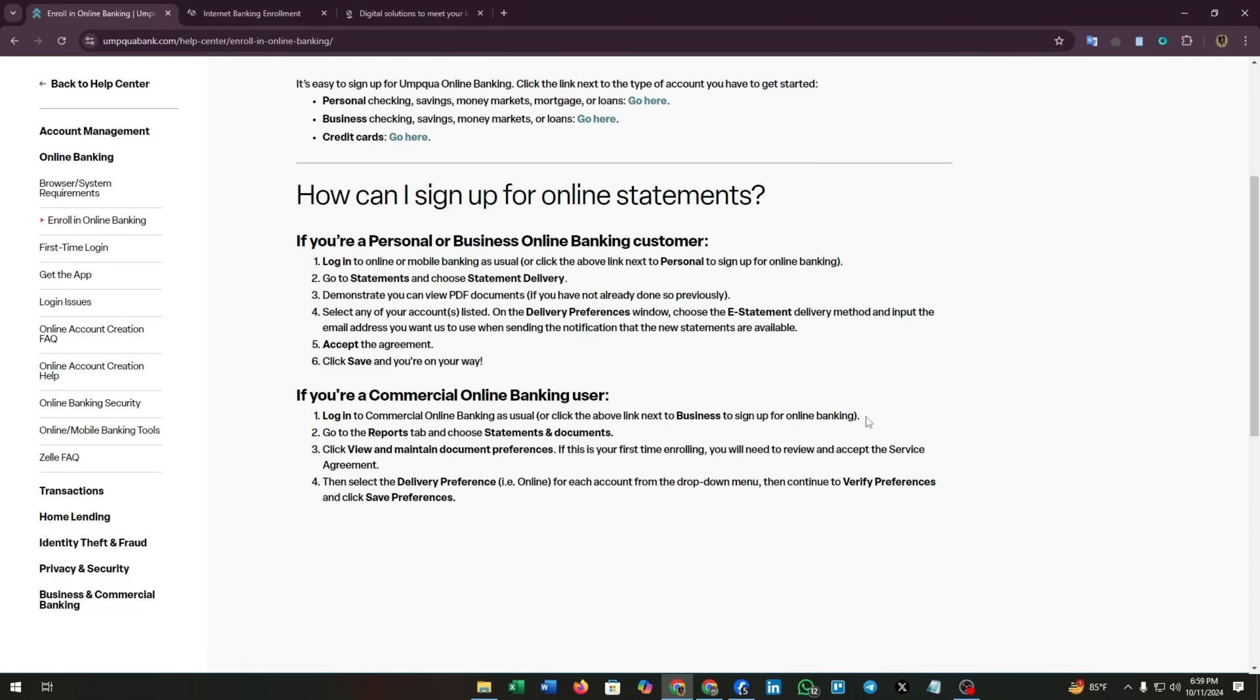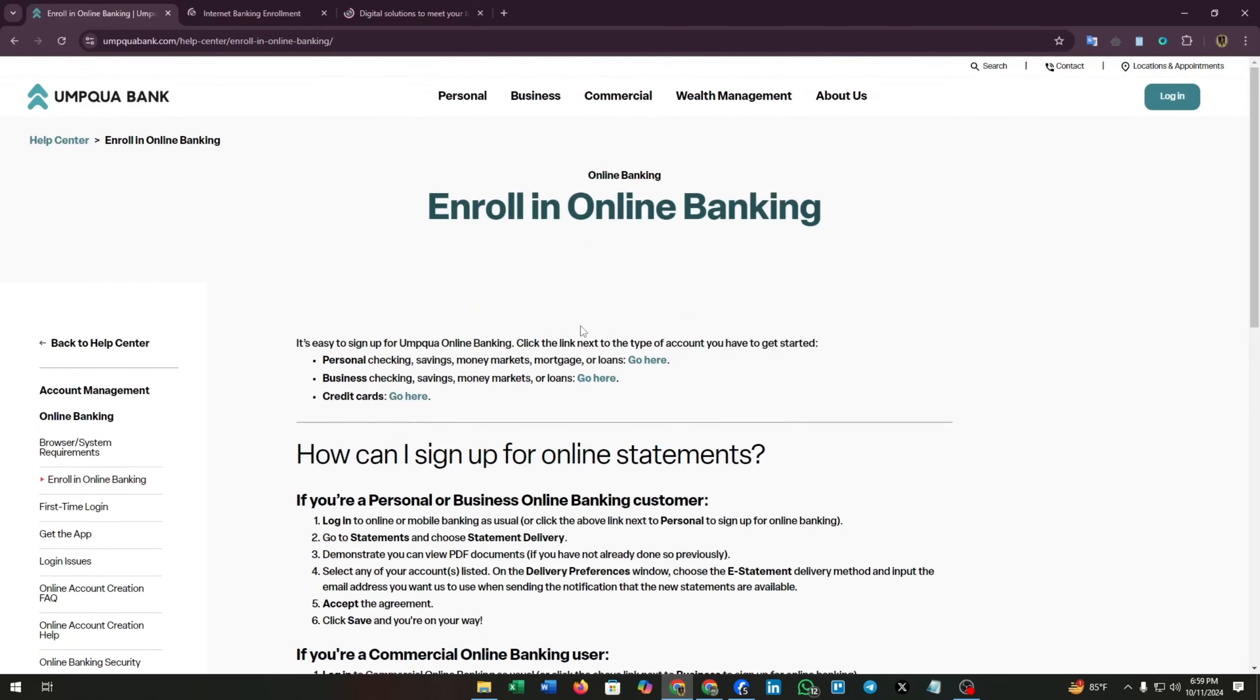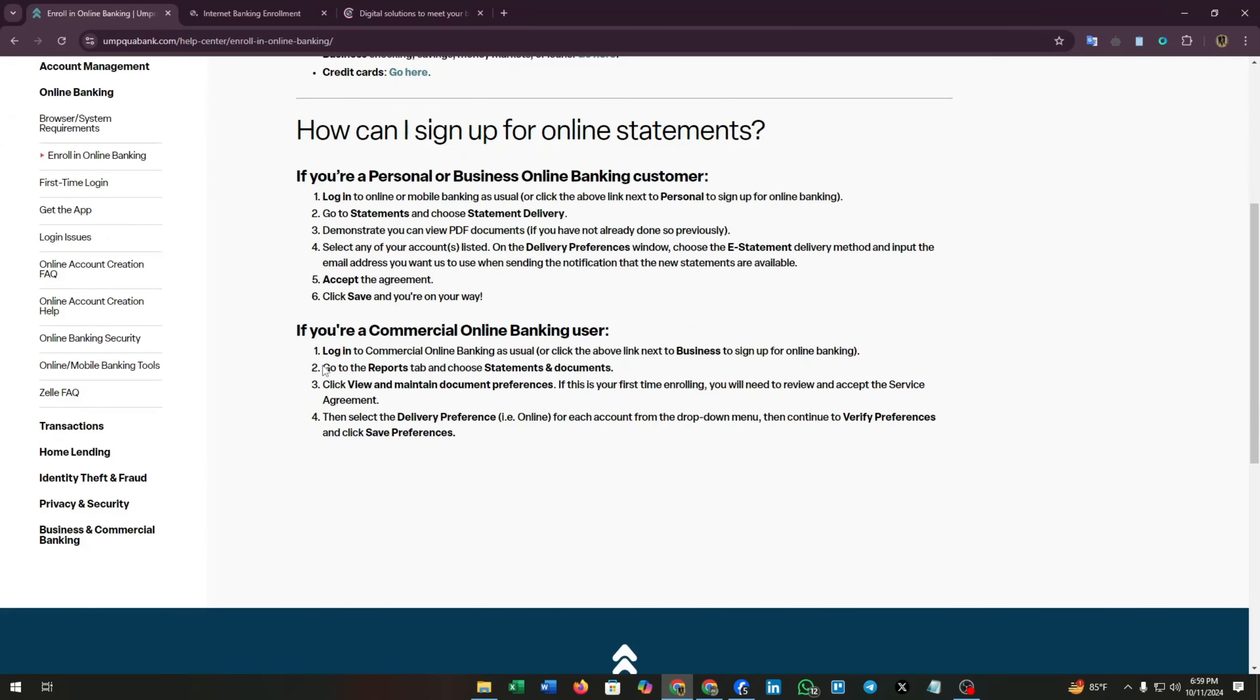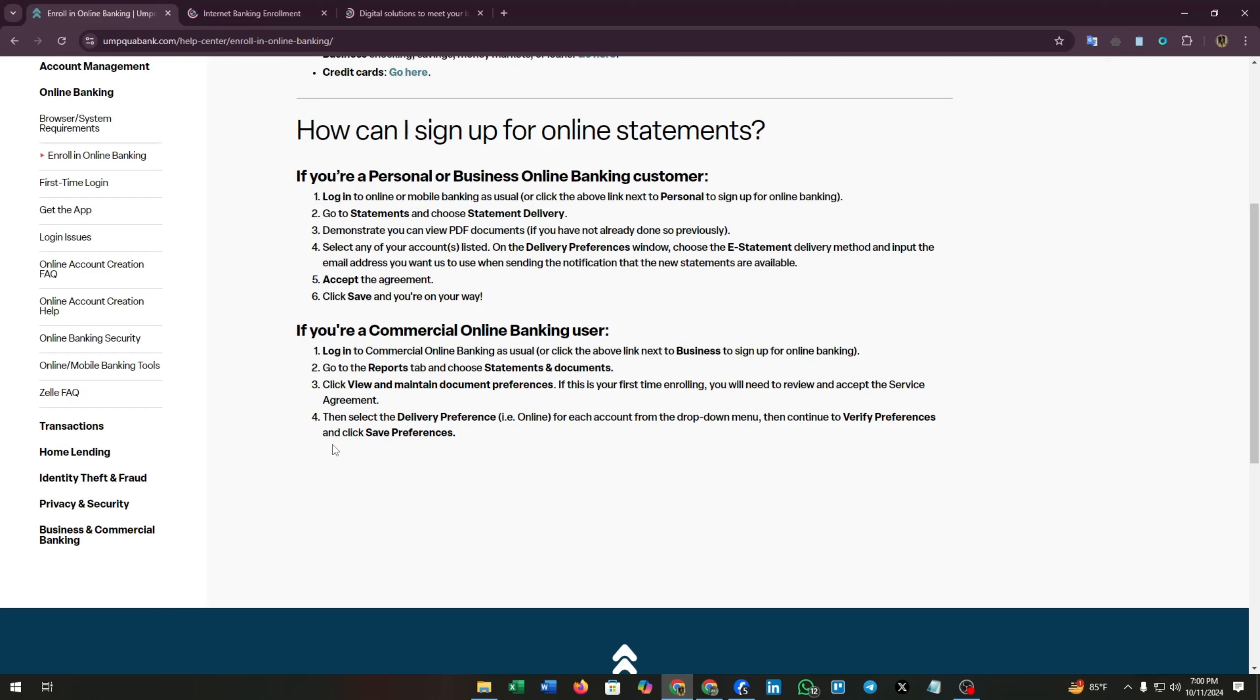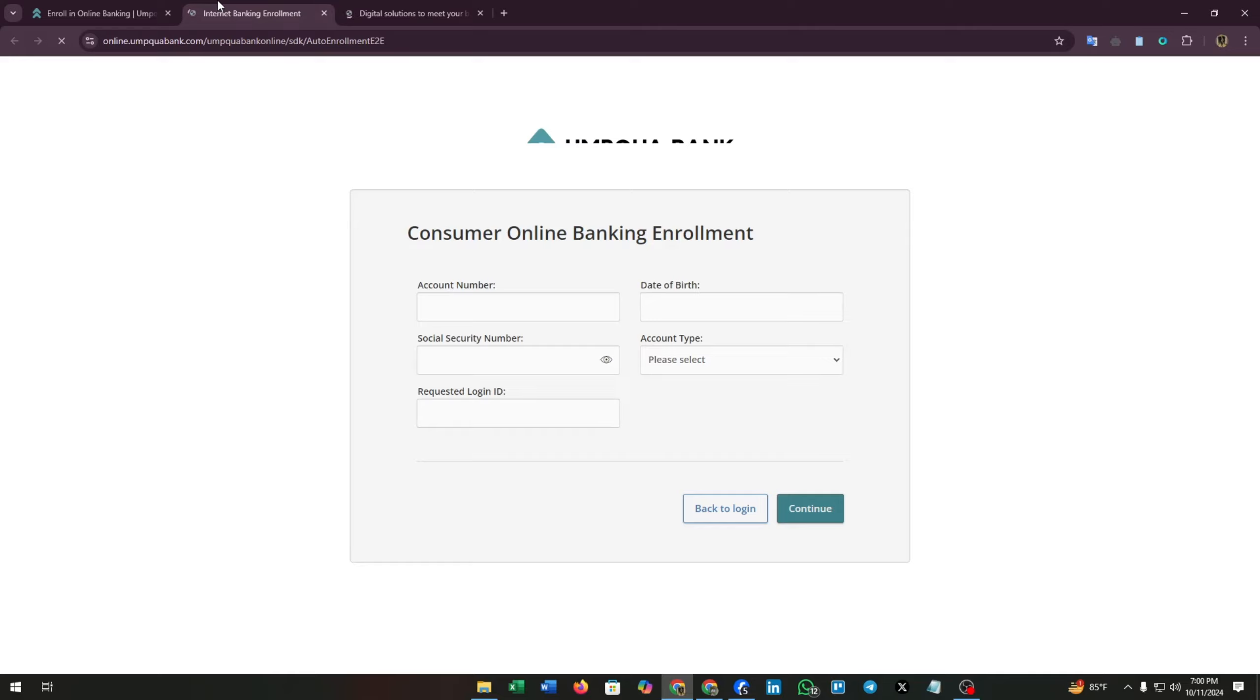Here you can see they have added the link. After logging in, go to the reports tab and choose statements and documents. Click view and maintain document preference. If this is your first time enrolling, you will need to review and accept the service agreement. Lastly, select the delivery preference for each account from the drop down menu, then continue to verify preference and click save preferences.